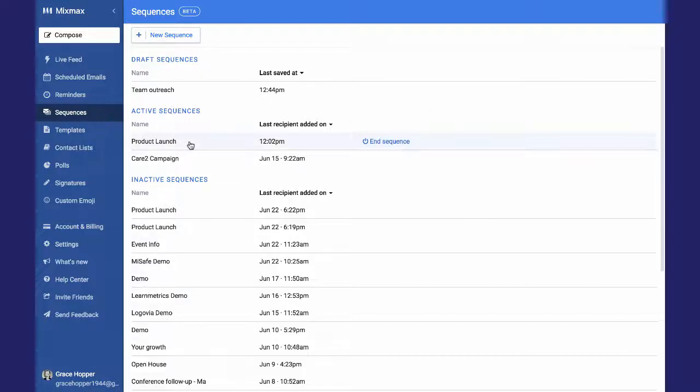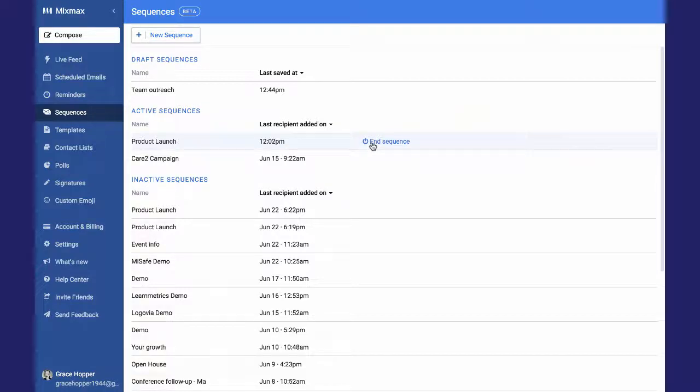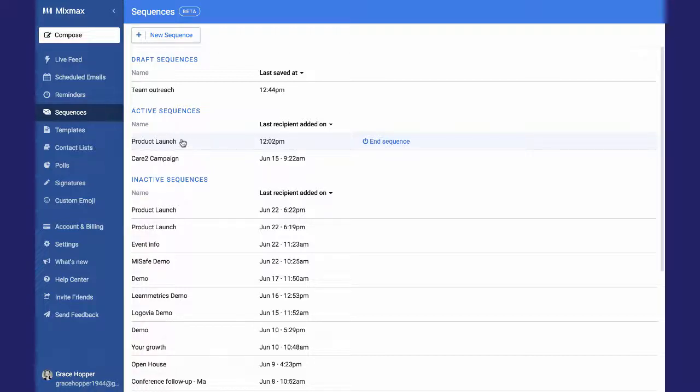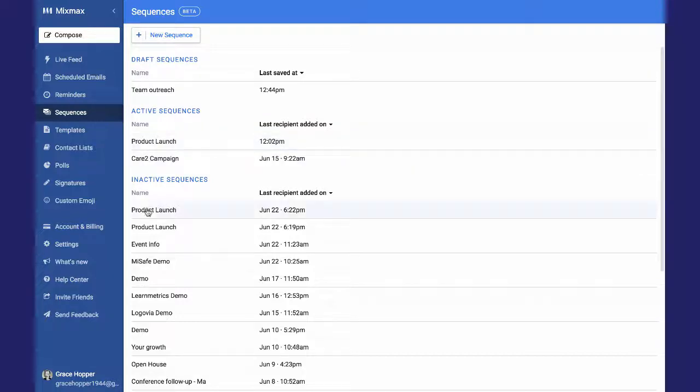If I hover over the name of the sequence, this End Sequence button pops up here. If I click it, none of the recipients on this sequence will receive any more emails, so that will end the sequence and the sequence will move into the Inactive Sequences area.